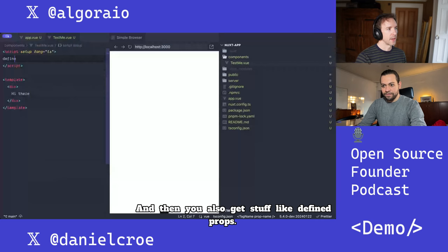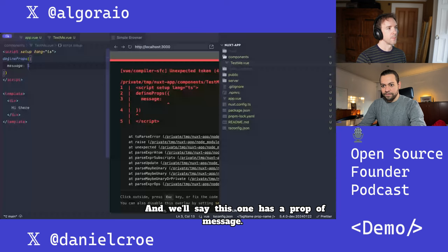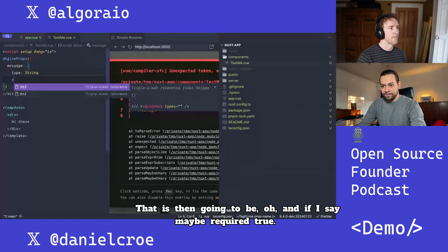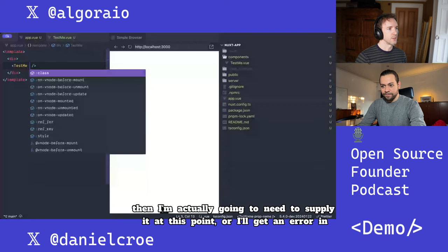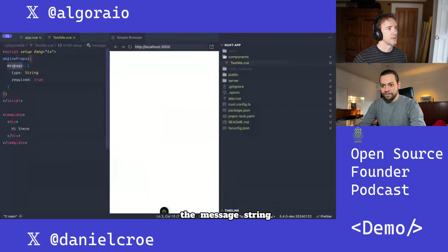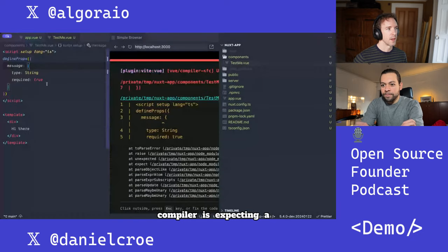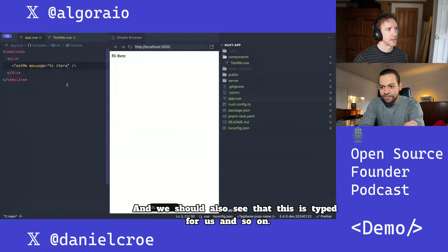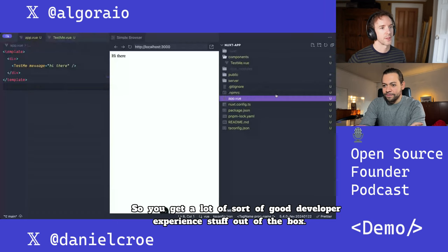You also get stuff like defineProps. We'll say this one has a prop of message, and if I say required: true, then I'm actually going to need to supply it or I'll get an error. And we should also see that this is typed for us. So you get a lot of good developer experience stuff out of the box.